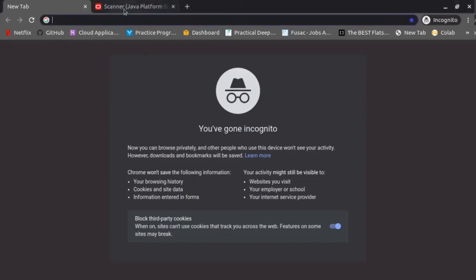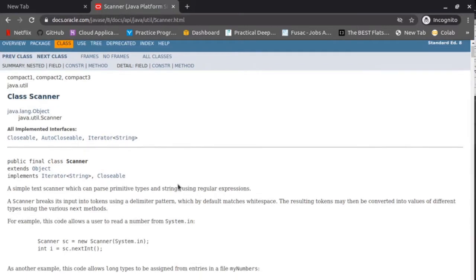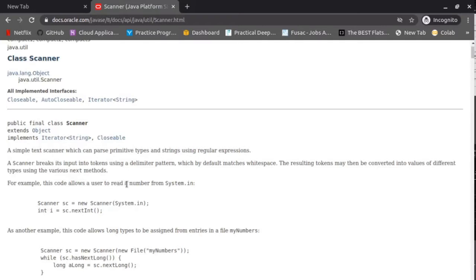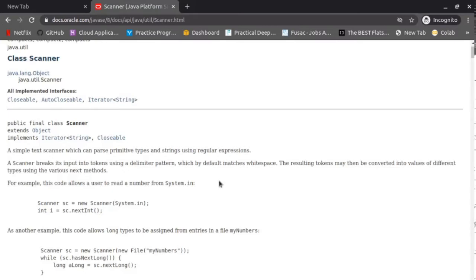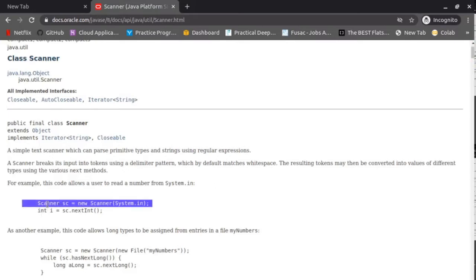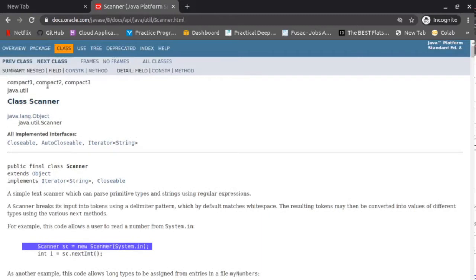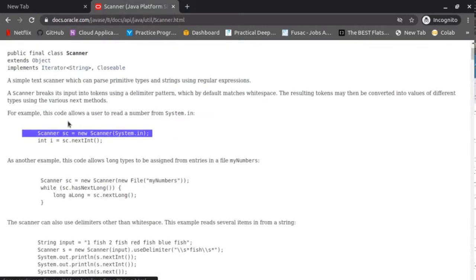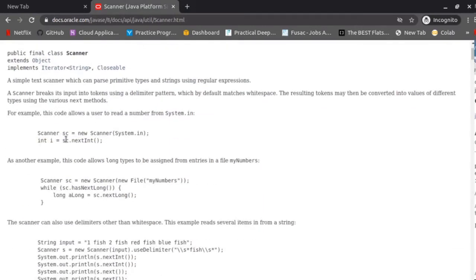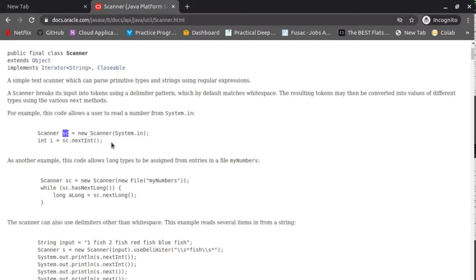The input the user will be entering uses the Scanner in the Java documentation. It says a simple text scanner — we can parse primitive types and strings using regular expressions. For example, this code allows the user to read a number from System.in. System.in is the system input. This initializes the scanner, but you have to import it from java.util.Scanner. We also do the input, then int i equals sc.nextInt, so this takes an int.